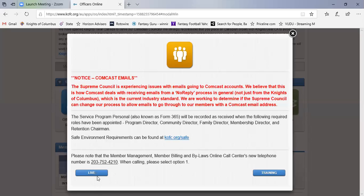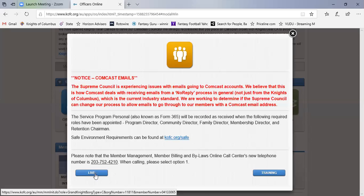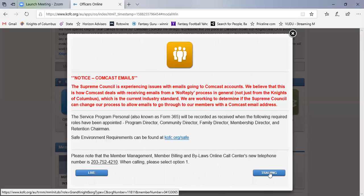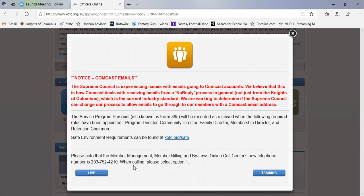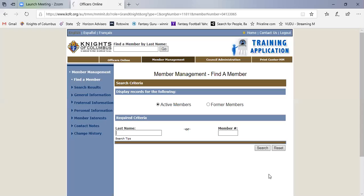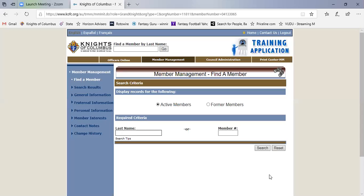I would like you to go to the live version, but since this is just a training demonstration, I'm going to go to the training section here. Both of them look identical, but please when you go in here, click on live. I'm going to click on training since this is just an example. So here's what member management looks like when you get in.